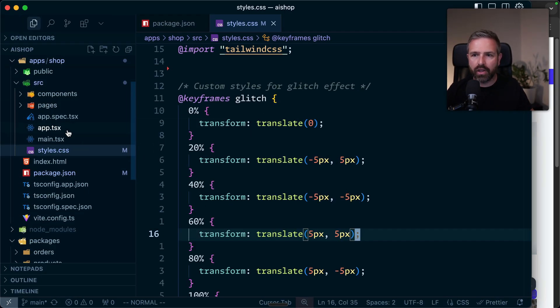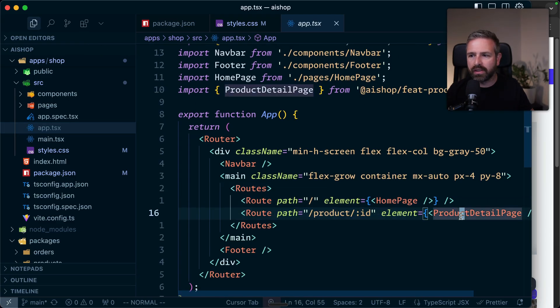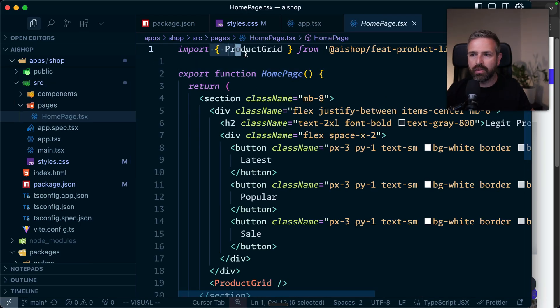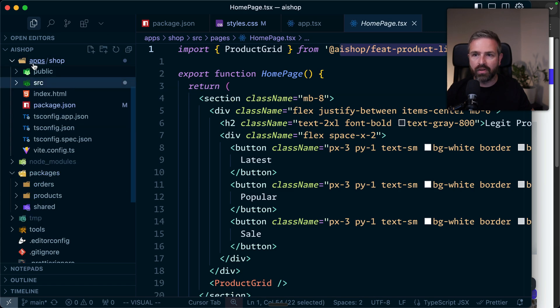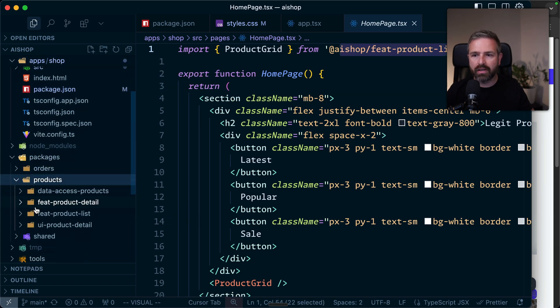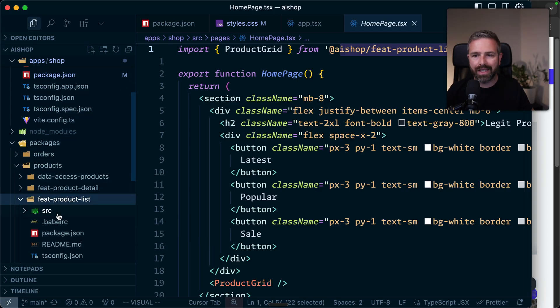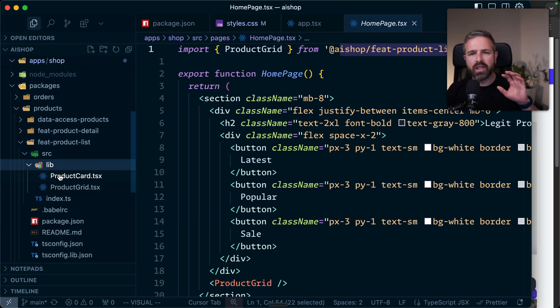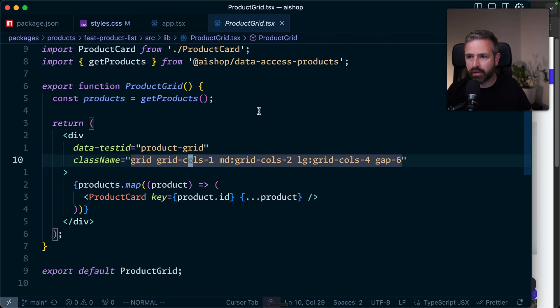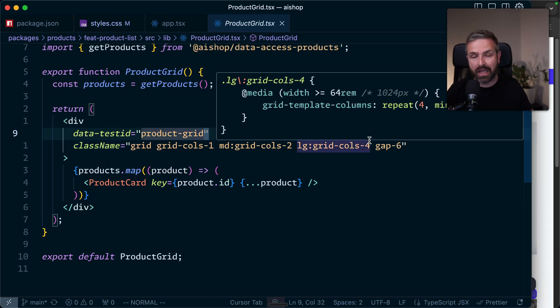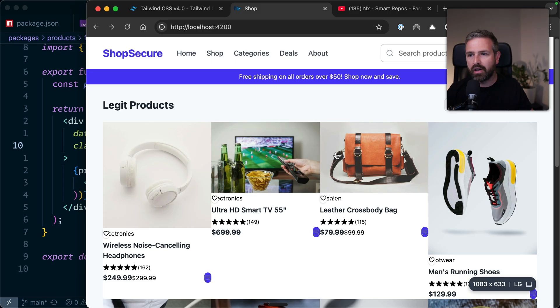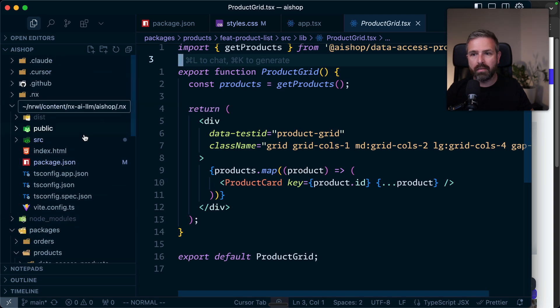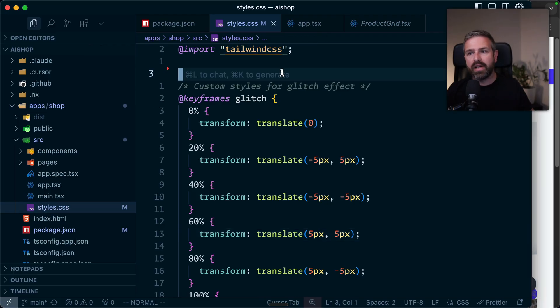If I go to the app router, I have routes to a product detail page and the homepage. But the homepage itself pulls in the product grid from the product list package. If we go into the packages, you can see how I structure this workspace. I have a product list package that deals with displaying cards and the product grid. Here I have a product grid where I'm using Tailwind classes. But it looks like the gap-6 here is not being recognized, because Tailwind is probably pruning them out since they're not used in the main shop application that Tailwind is scanning via the Vite plugin.